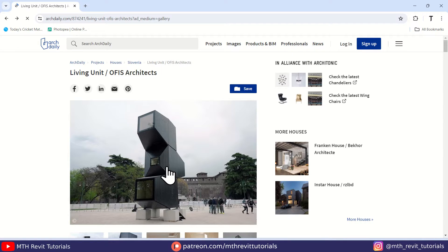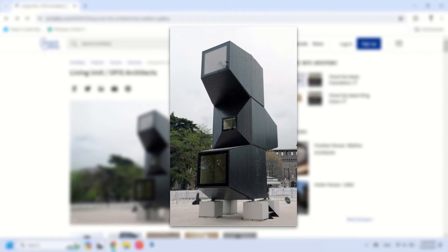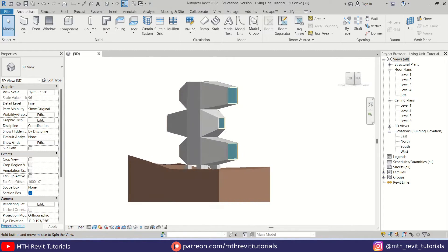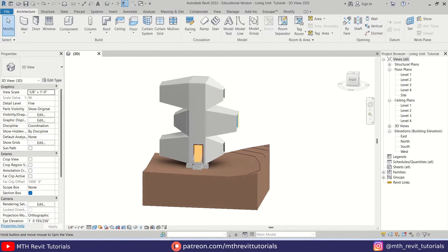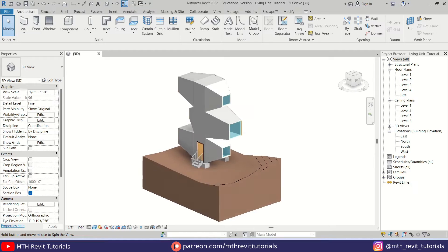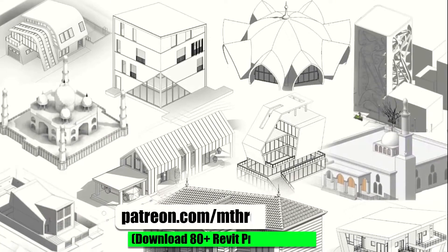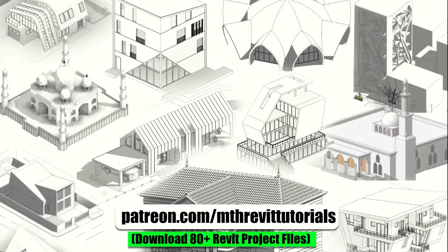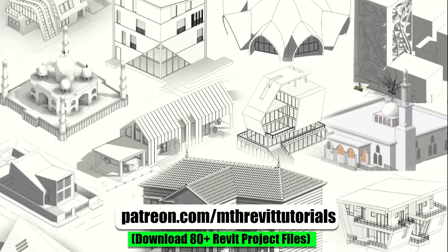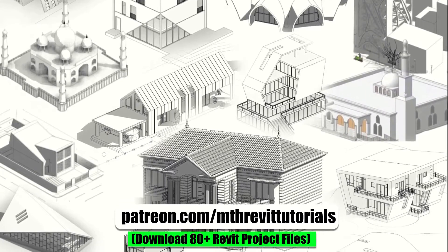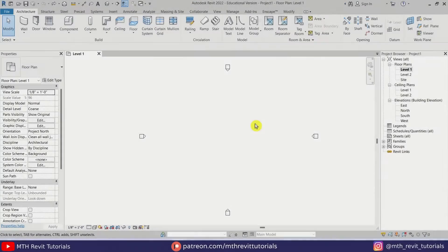Hey guys, it's me Talha. In this Revit exercise tutorial I will be sharing some massing techniques in Revit. We will be modeling this cool-looking living unit project in Revit. If you find this video helpful, consider supporting my work on Patreon to help me create new videos every week. Now let's get started.